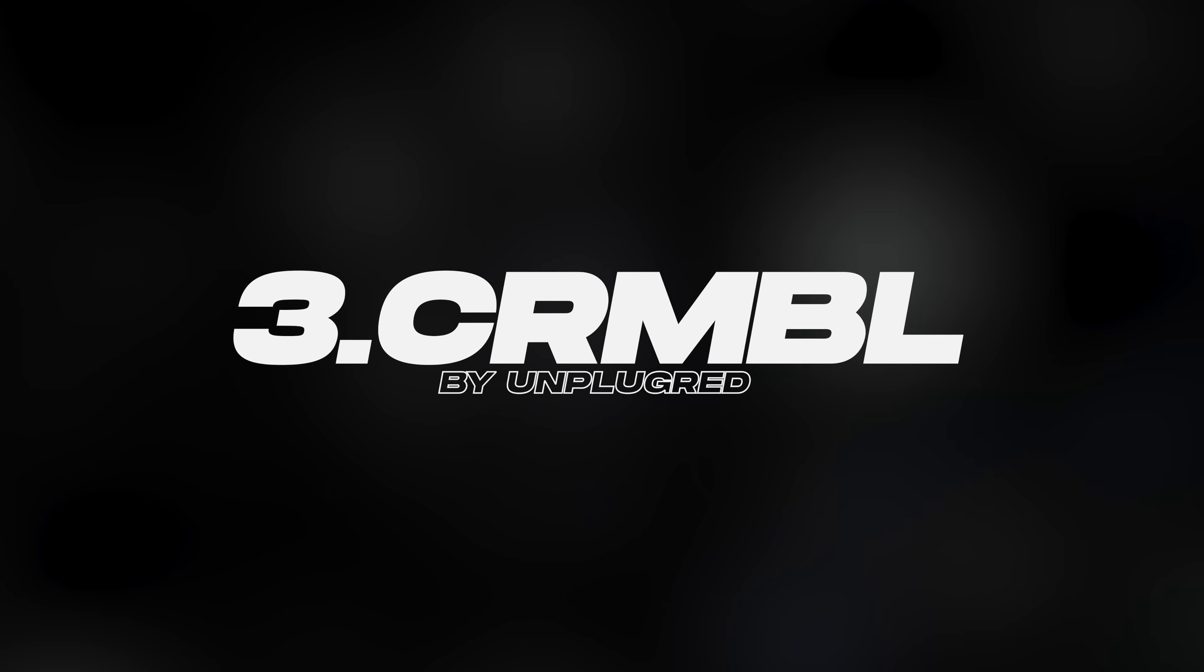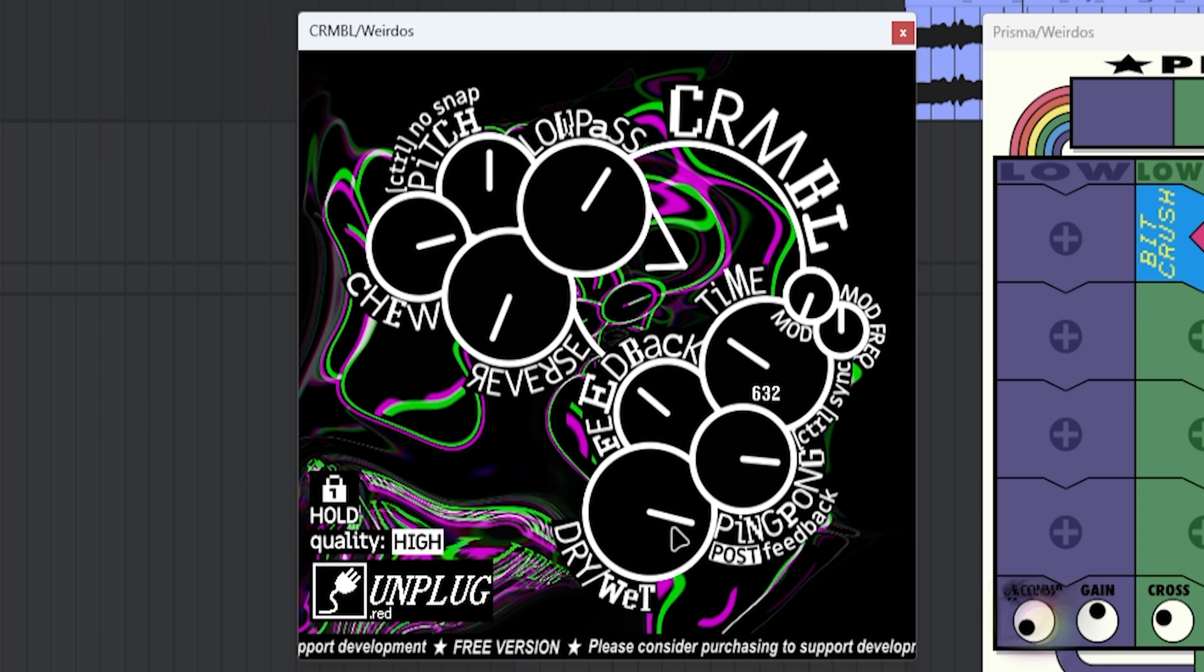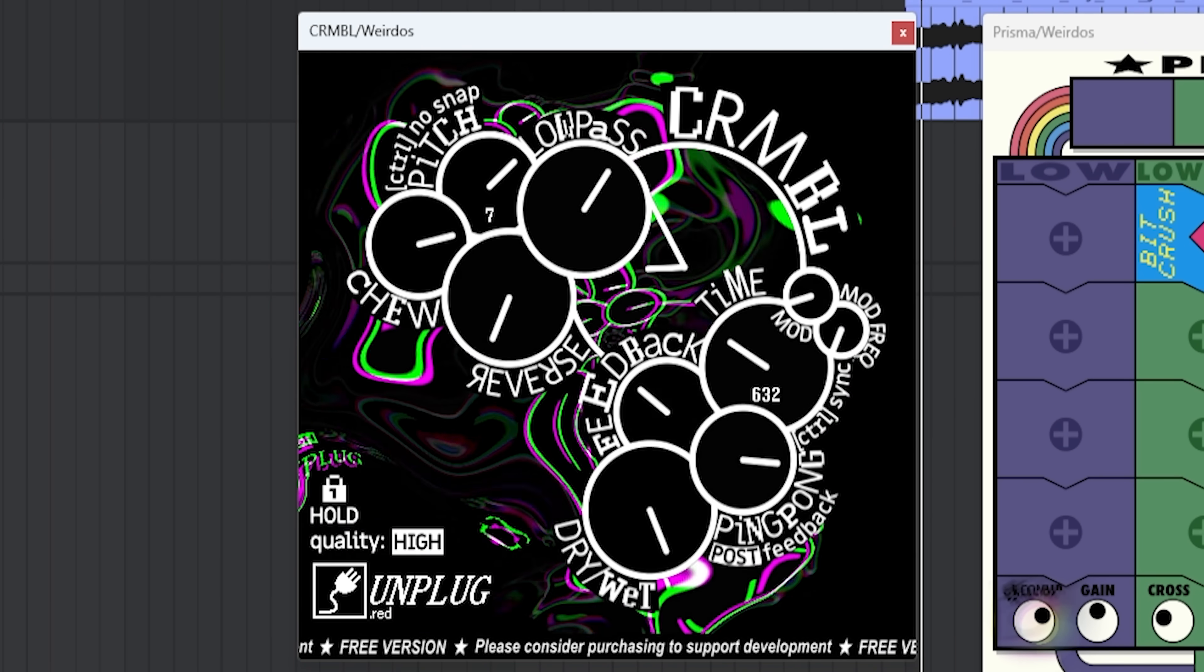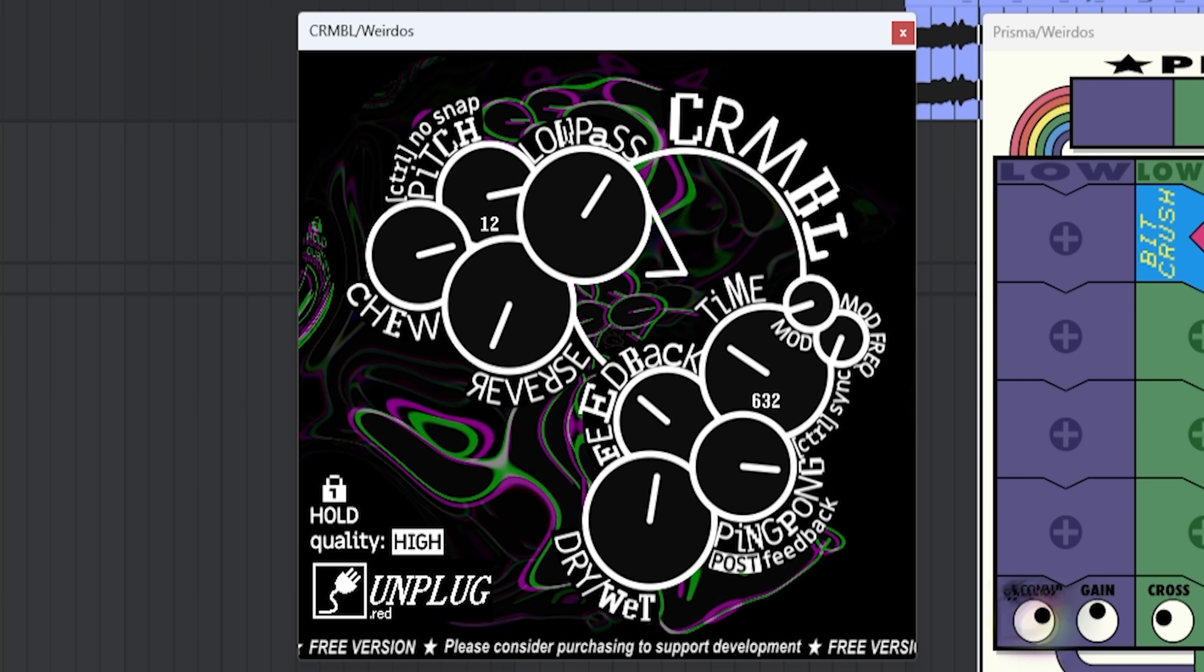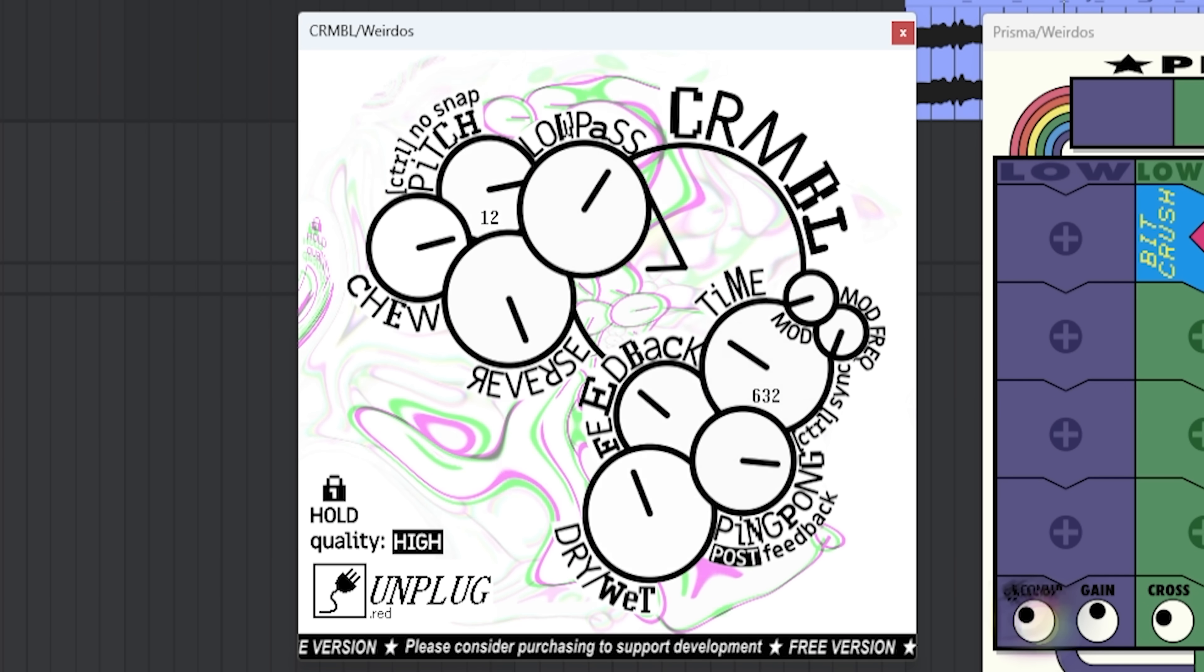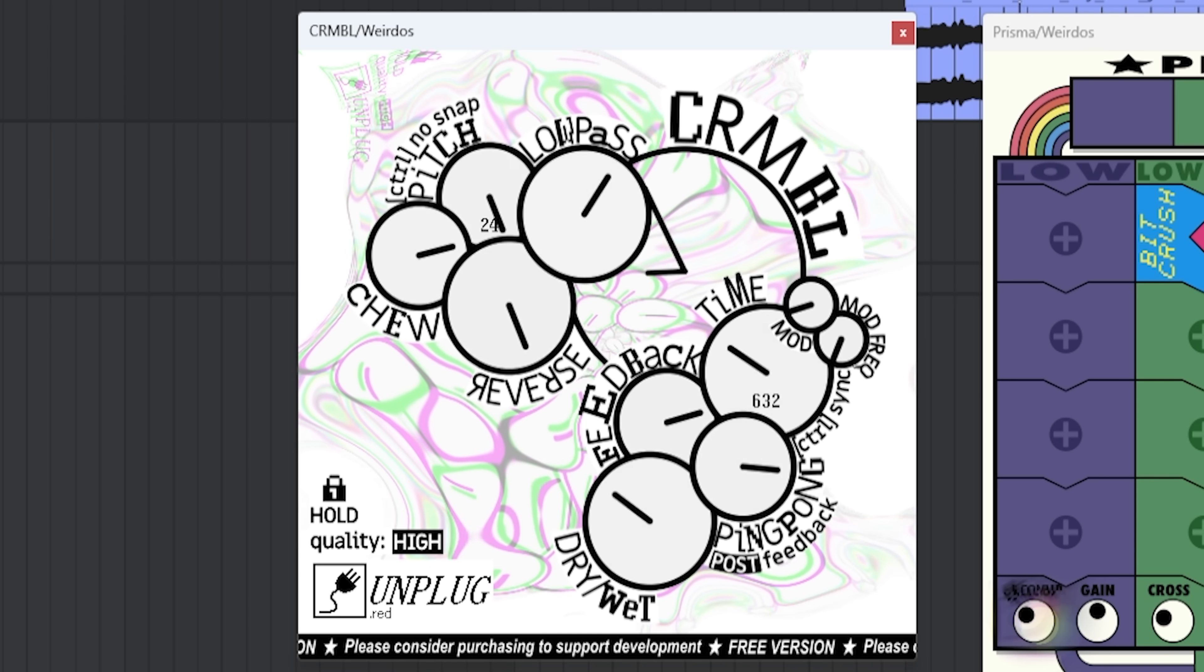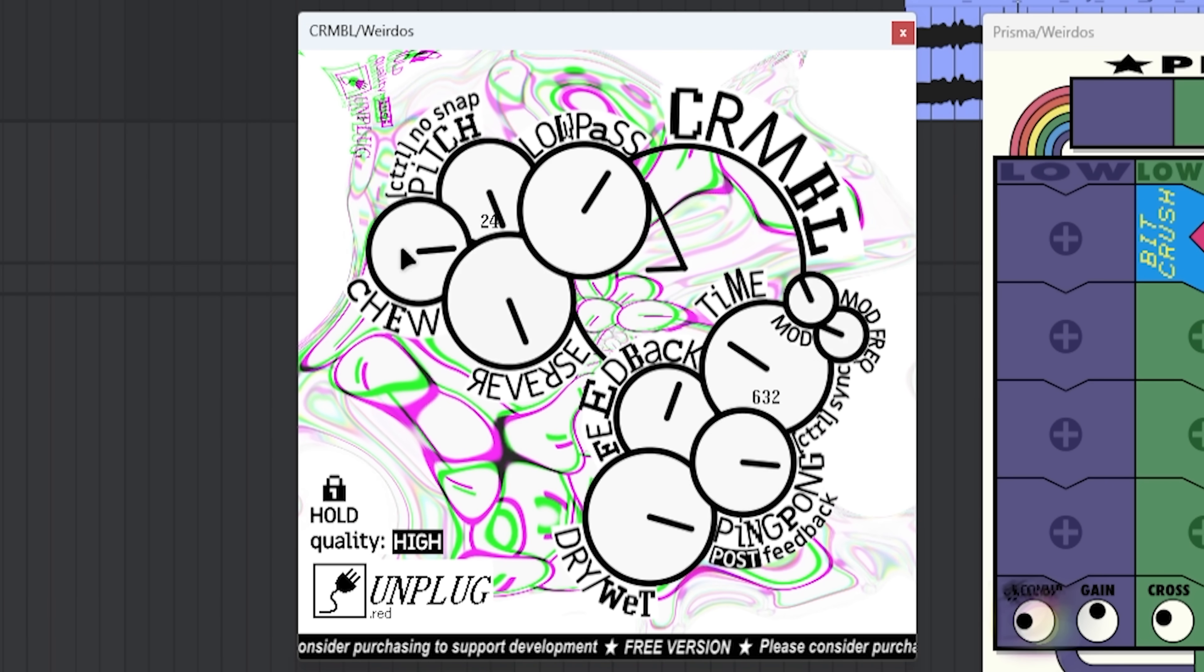Sounds nice. It has this kind of distortion kind of deal to it. It has also a pitch function. So you can pitch all these delays plus an octave, for example. You can reverse them. And you can do more like granular stuff. You can chew them.